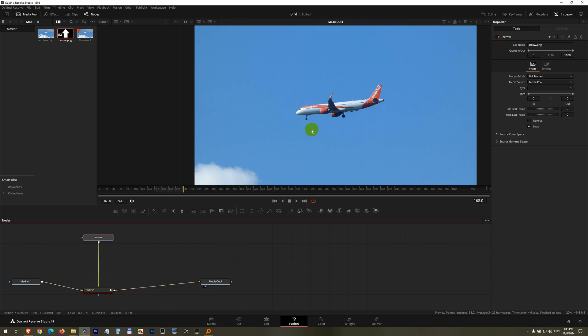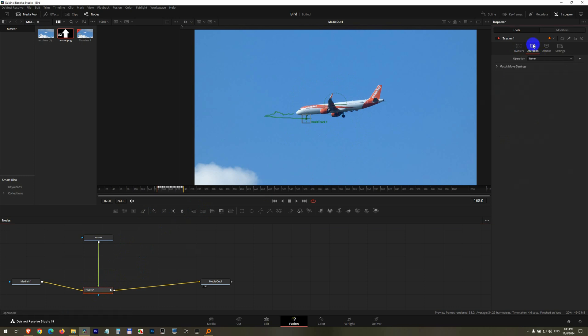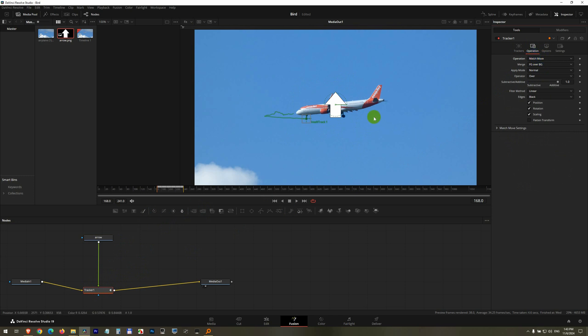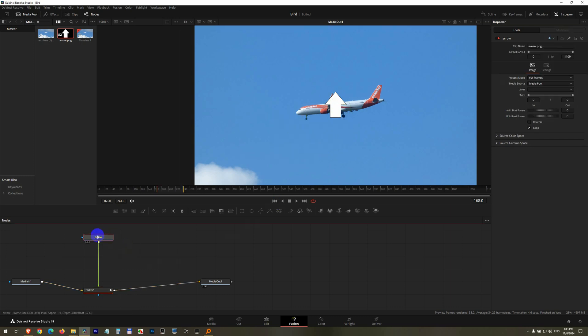The arrow itself is not visible here until we click on the tracker and go to operation and set it to match move. After match move, the arrow is visible. Now, don't reposition the arrow itself from here because you will reposition the tracking. So undo it. Even if you go onto the arrow, you cannot reposition it.